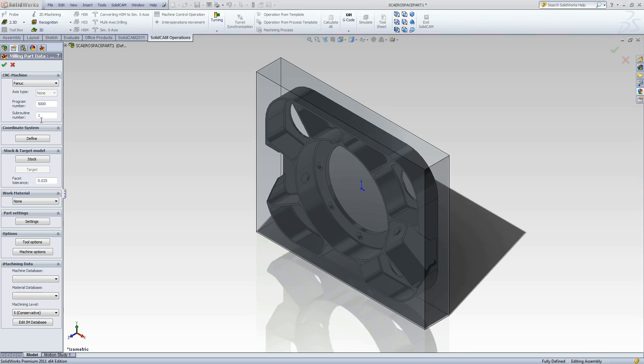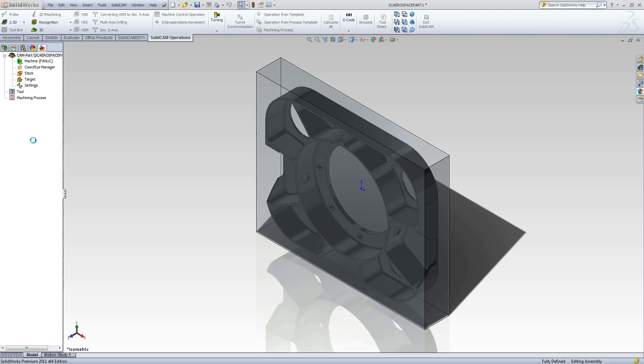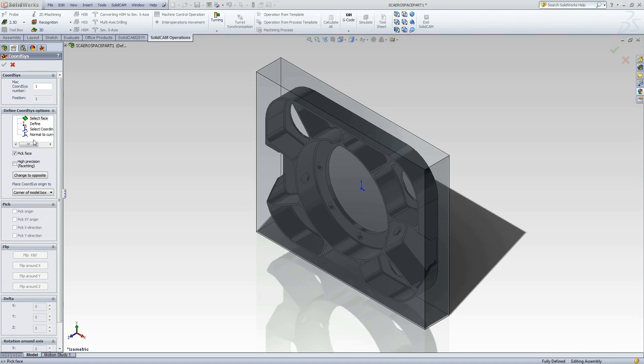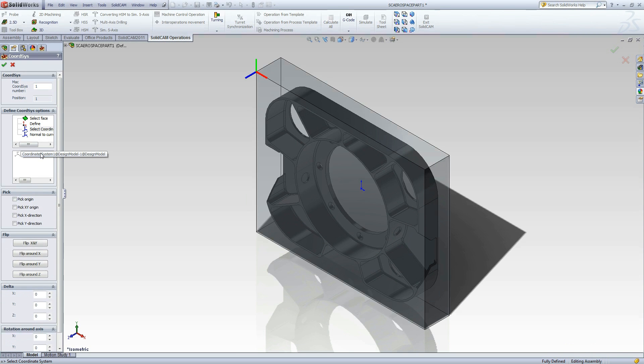We will need to define the coordinate system, also known as the Part 0, for this job. There already is a coordinate system created using SolidWorks. To use that, we will click Select Coordinate System, then select the already created coordinate system from the list. Then click Accept.